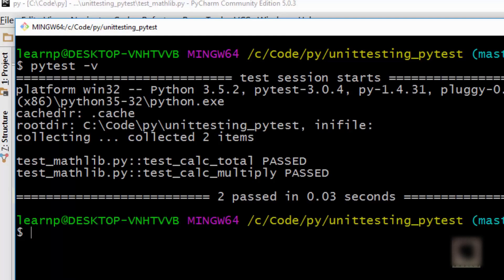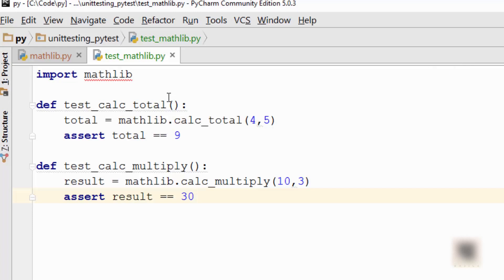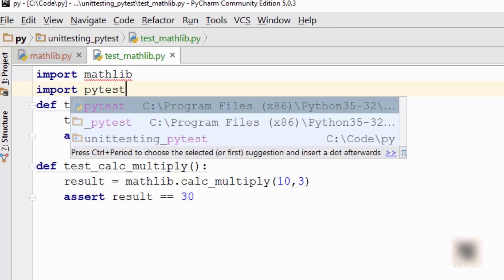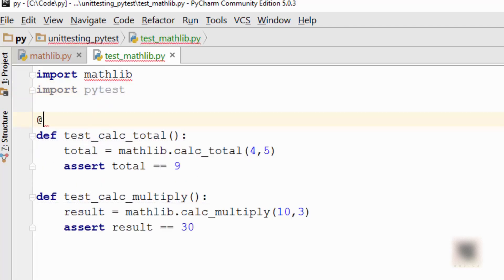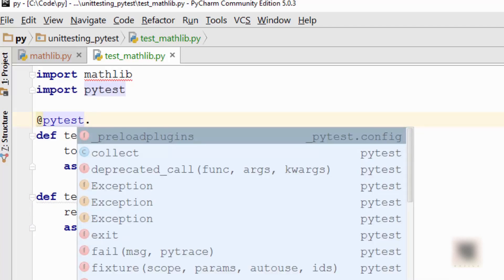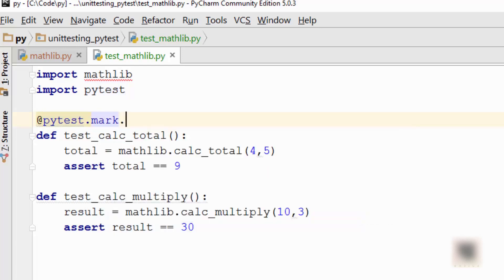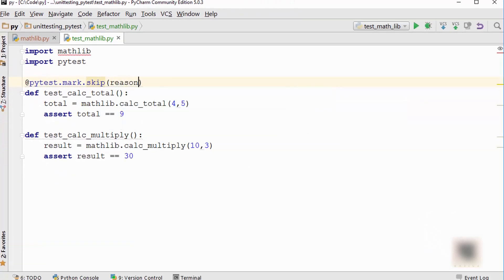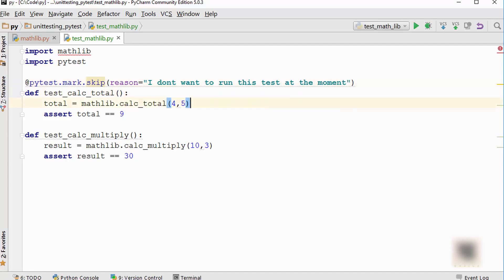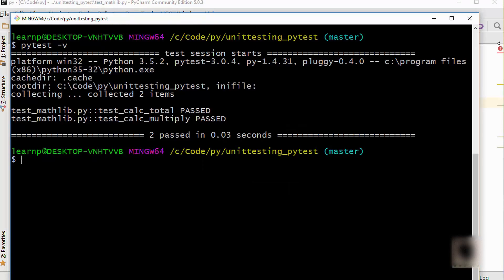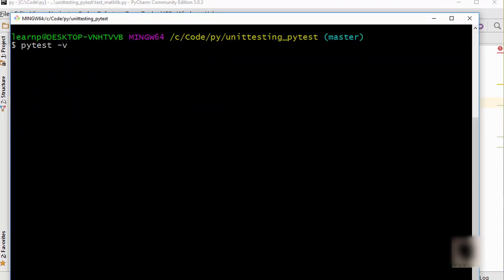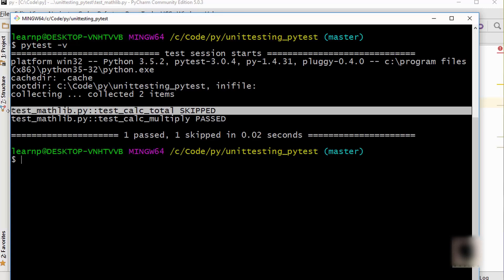When I run these two tests they work — both tests passed. Now due to some reason, let's say I want to skip this particular test from running. In order to do that you need to import the pytest module first, and then use a special decorator. You will say `@pytest.mark.skip` and in skip you can provide an optional reason, like 'I don't want to run this test at the moment'.